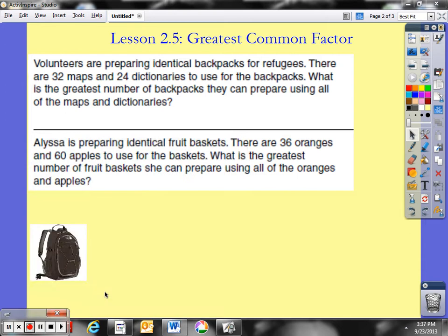Hey boys and girls, Mr. Jumini coming to you with a video on Lesson 2-5, Greatest Common Factor. We did this a little bit differently than you might be used to or what you saw last year, so I do want to talk about it a little bit more and model it a little bit more in-depth.